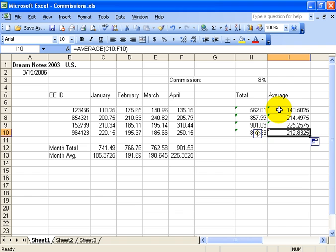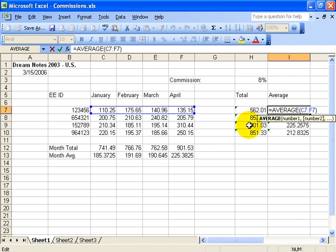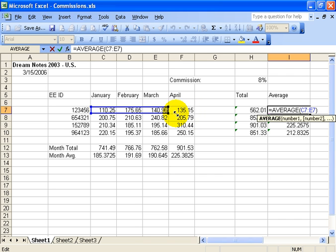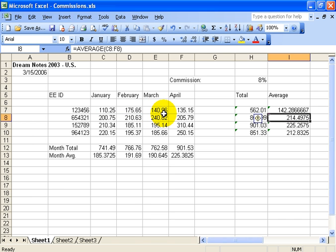Quick note: if you double-click in one of these formulas — double-click really fast — it lassos that range. You can click and drag those little dots to include less or more of the formula, and then hit enter. I'm going to undo that.